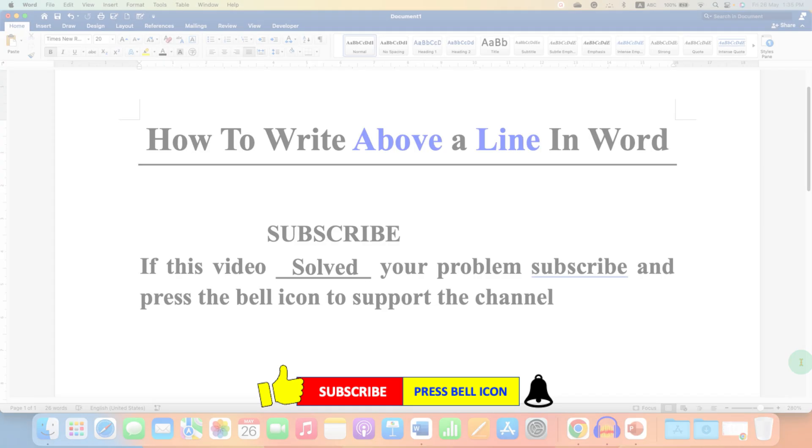Don't forget to check out these useful videos related to Microsoft Word.